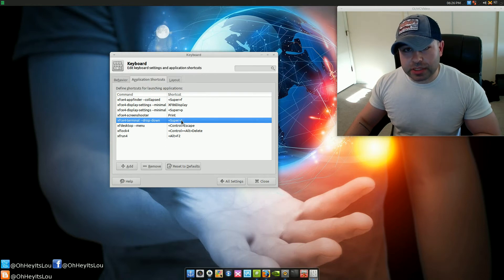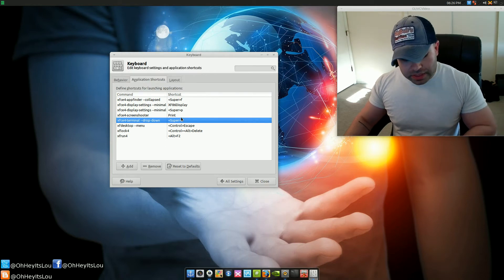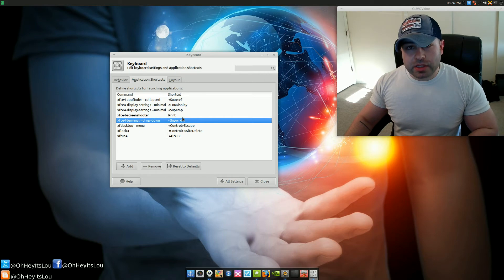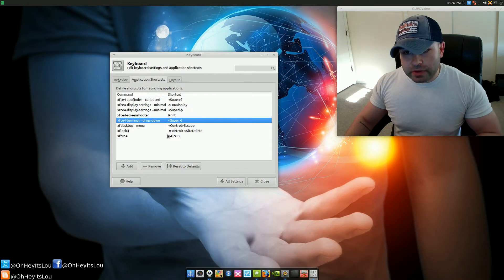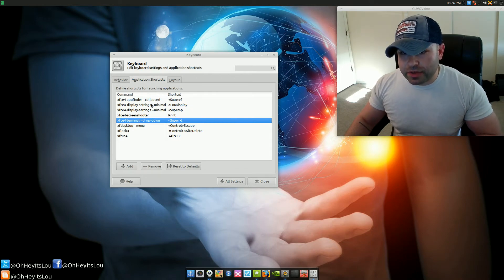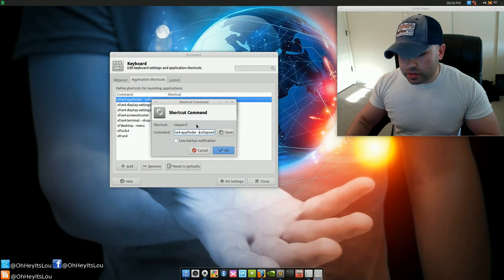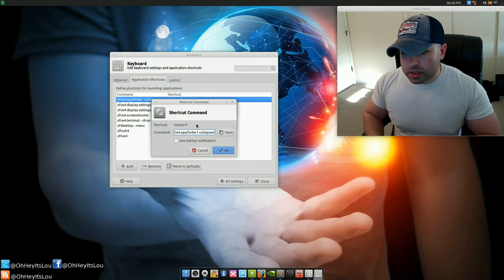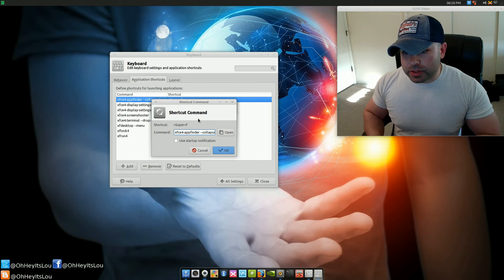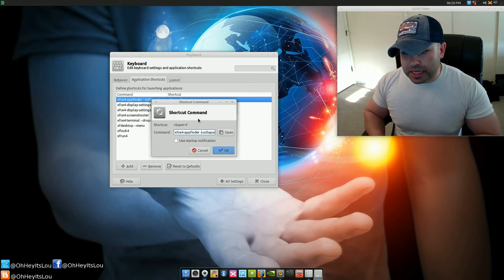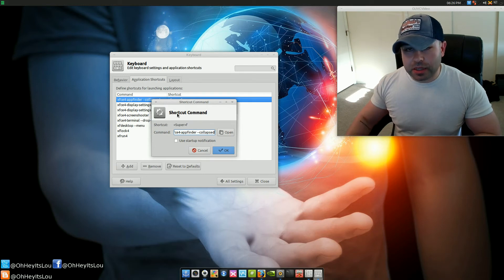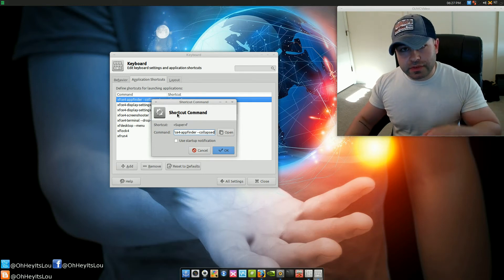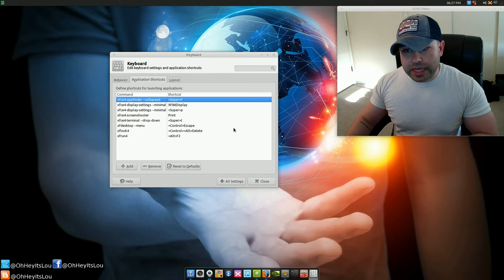Right after you hit OK, it's going to ask you to select a keyboard shortcut. You do that by simply pressing those keys you'd like to use on your keyboard. Very similarly, if you want the application finder, create a new shortcut by hitting the Add button and type in xfce4-app-finder space --collapsed, hit OK. I'll include these in the video description below. Again, once you hit Add it's going to ask you to select a keyboard shortcut.